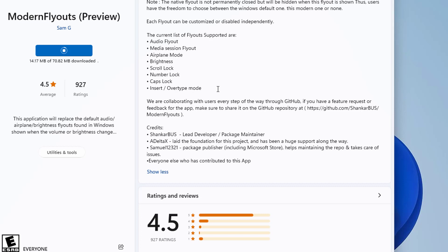Note, the native flyout is not permanently closed but will be hidden when this flyout is shown. Thus, users have the freedom to choose between the Windows default one, this modern one, or none.